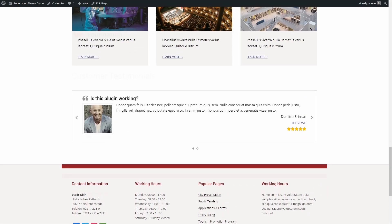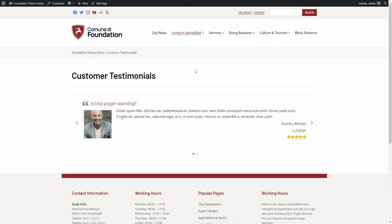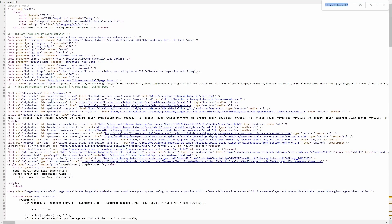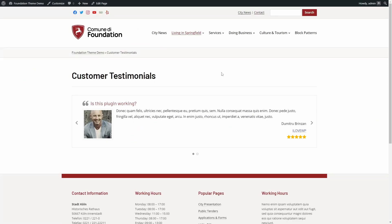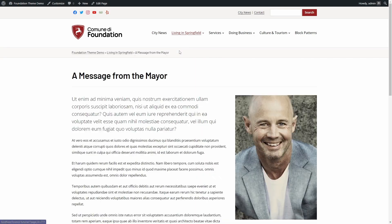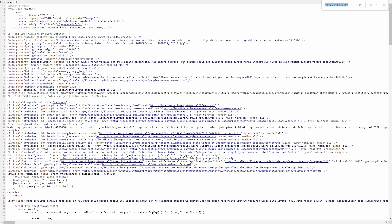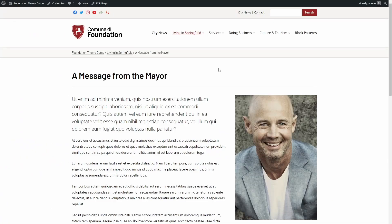Finally, let's talk about plugin performance. What I greatly appreciate about this plugin is that it loads its assets only on pages where they are needed. If you decide to display your testimonials on a separate page, then the plugin will load the CSS and JavaScript files only on that one page.